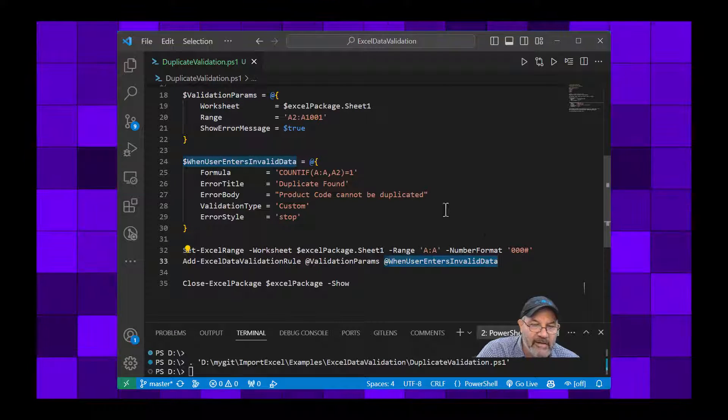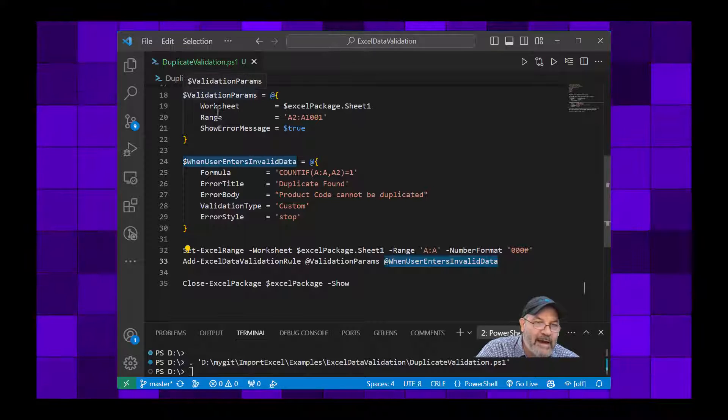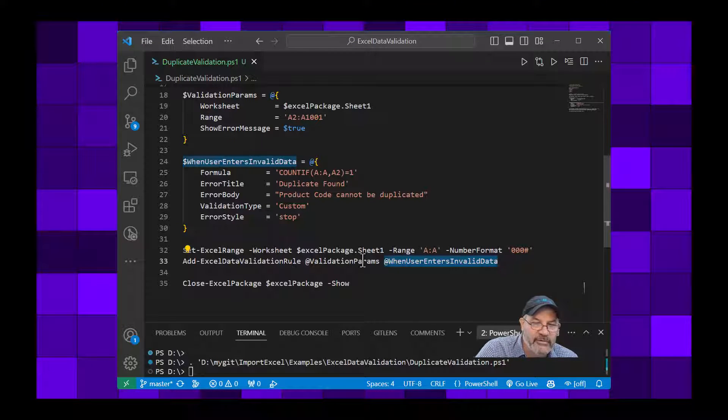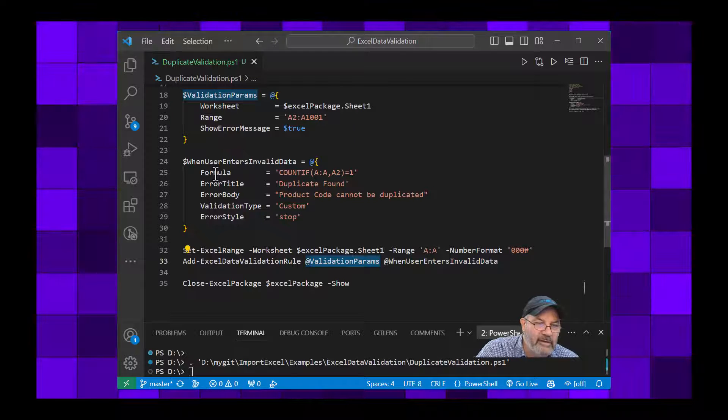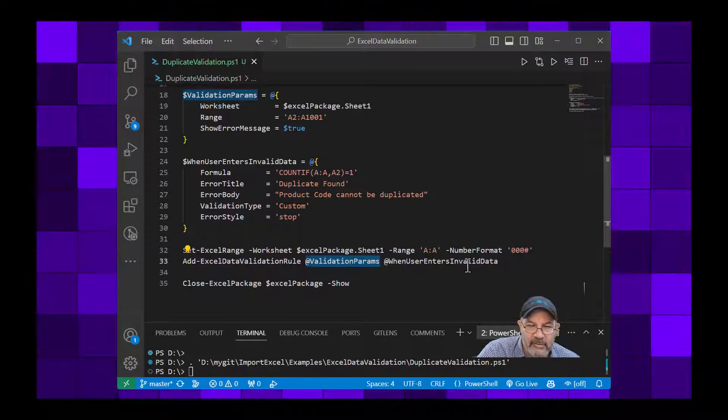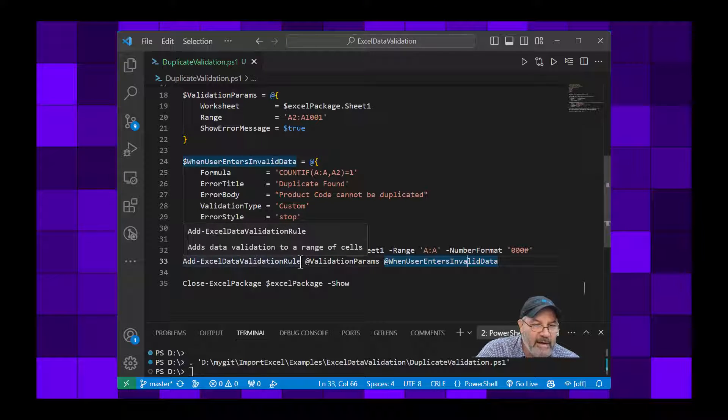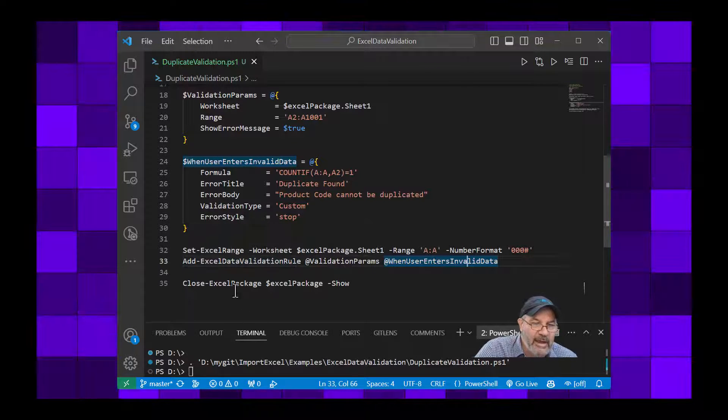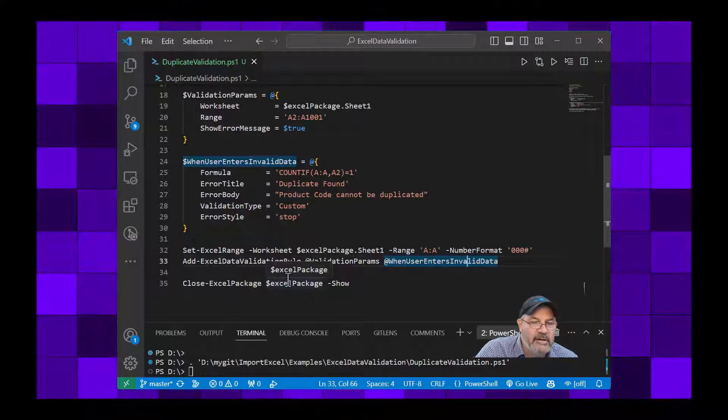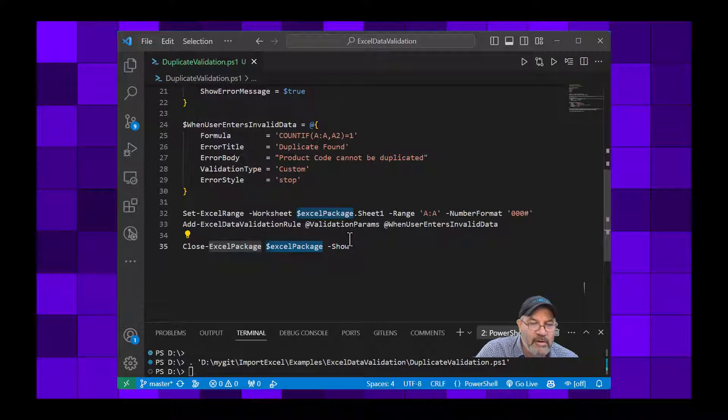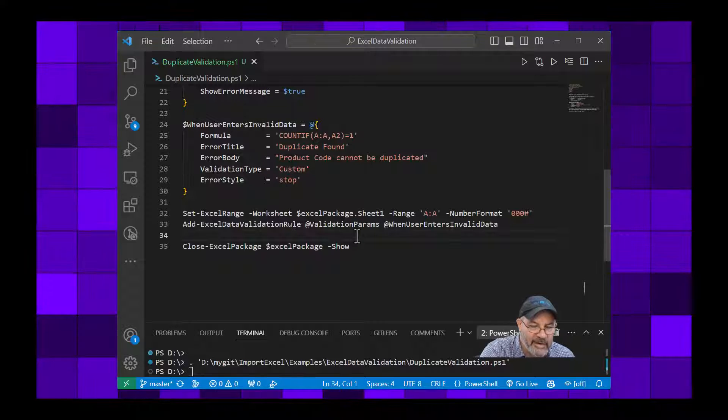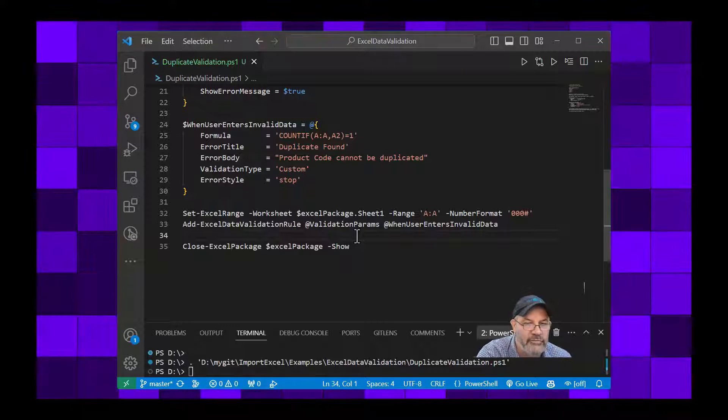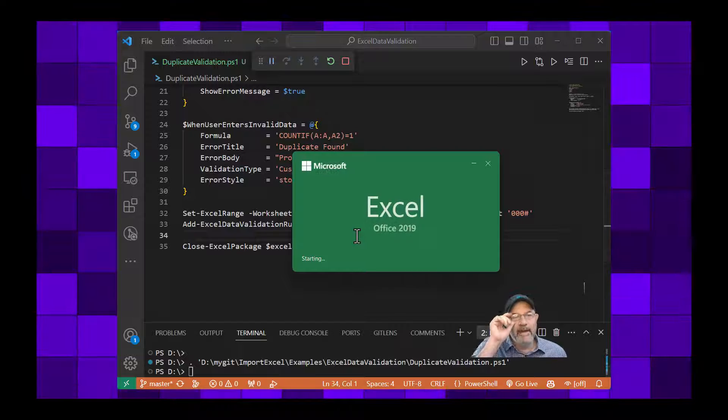Now we're going to add our Excel validation and I'm going to splat both the validation params and the when user enters invalid data. So I'm splatting worksheet, range, and show error message first, and then I'm going to splat the rest of the five other parameters. Then add Excel validation, data validation rule. And then I'm going to close the package, the Excel package that we did the pass-through on, and I'm going to let that save the Excel file and then type and show launches it into Excel.